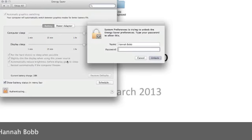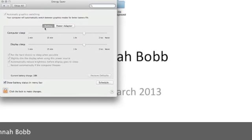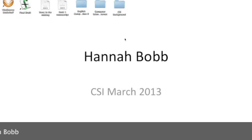To unlock, you have to put your password back in, but I'm going to leave it locked. And that is your energy saver options.